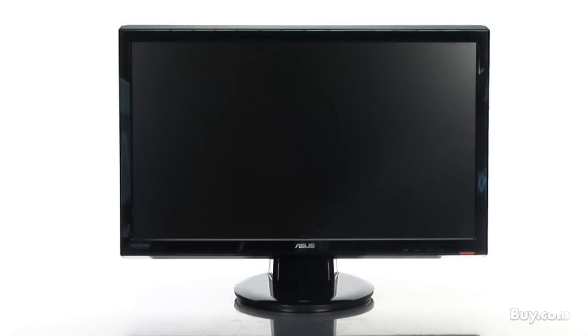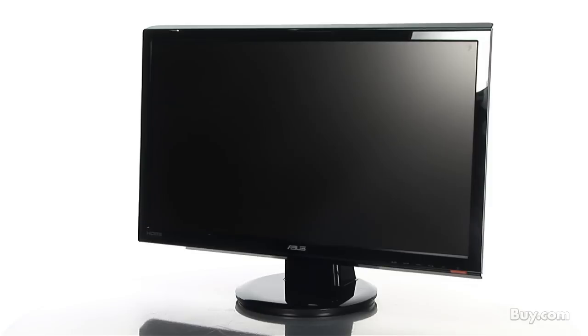Splendid video intelligence technology powers all Asus LCD monitors. Splendid automatically detects and optimizes image quality with intelligent color, brightness, contrast and sharpness correction. You'll also enjoy peace of mind with an included three year warranty.